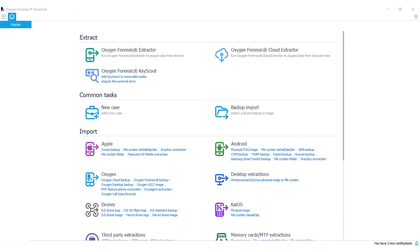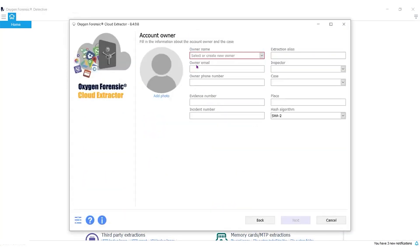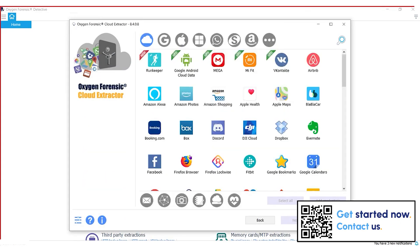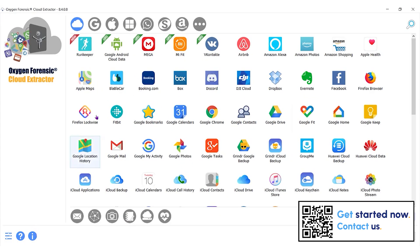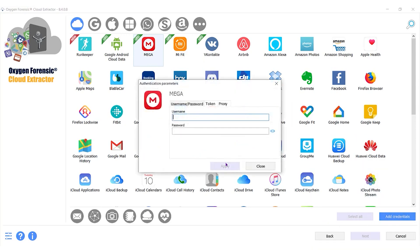I'm going to start with Mega. The first thing we're going to do is open our detective screen and open up our cloud extractor here. We're going to start a new extraction, keep it simple and click Next. I'm going to choose Mega. As you can see, we have a lot of platforms that we can choose from. There are over a hundred platforms now, so let's add our credentials to Mega.